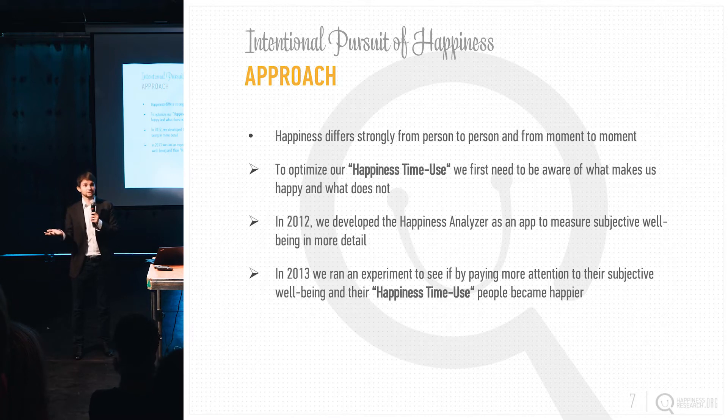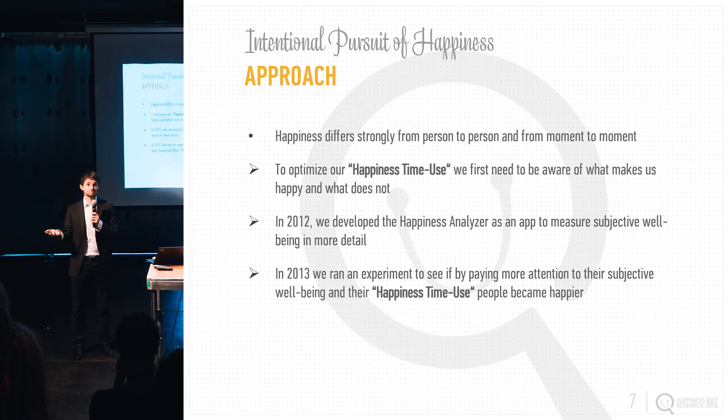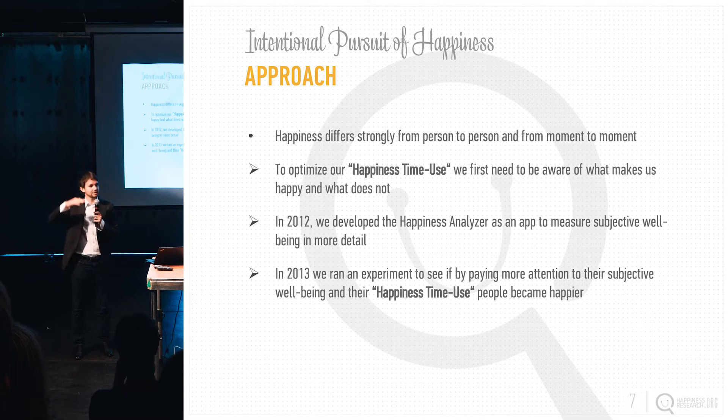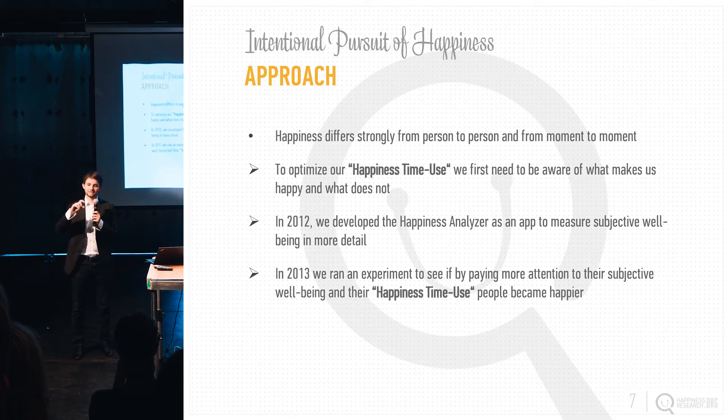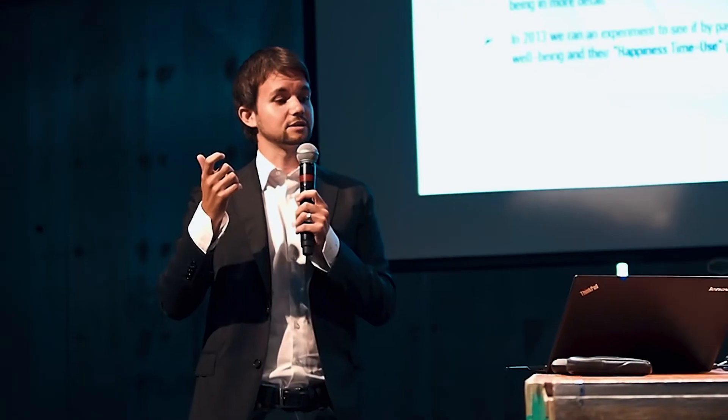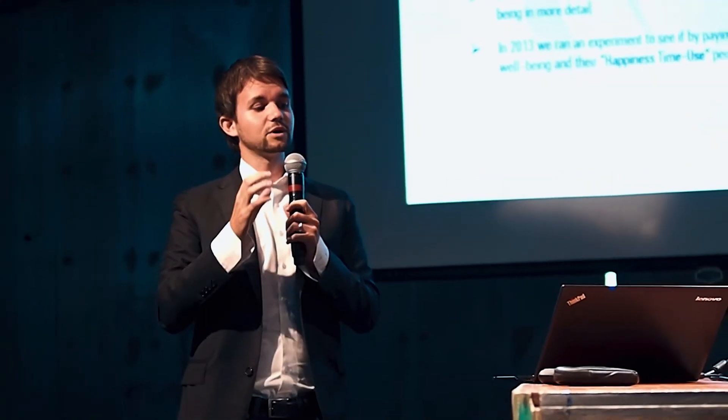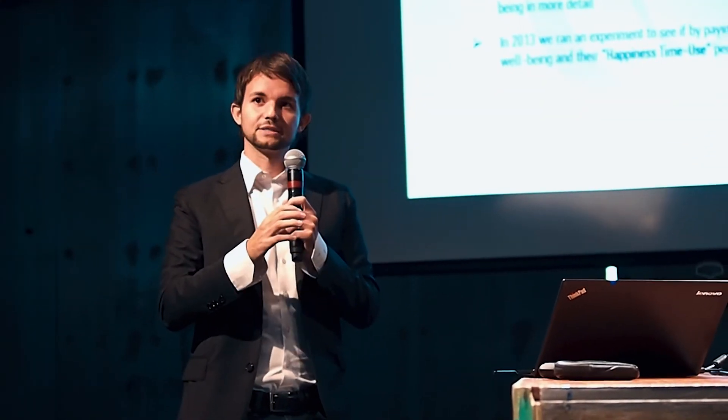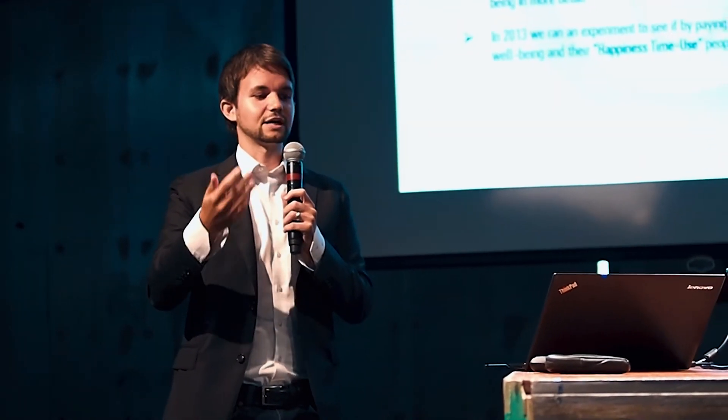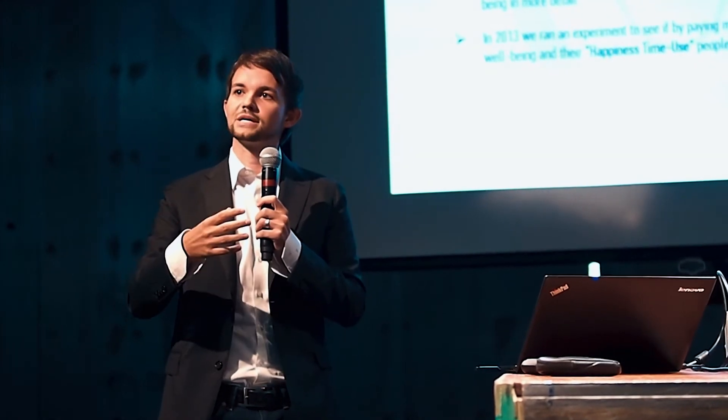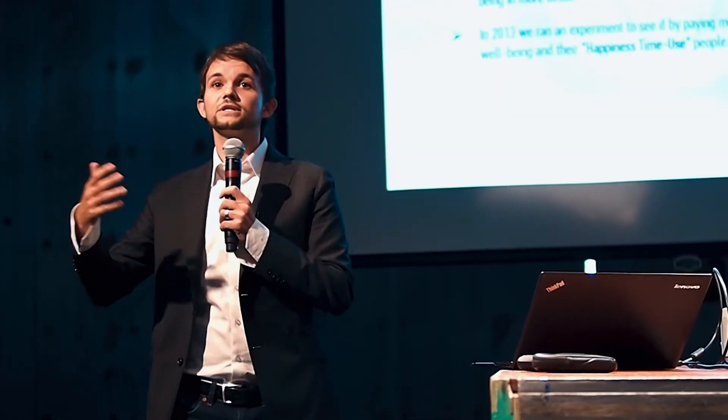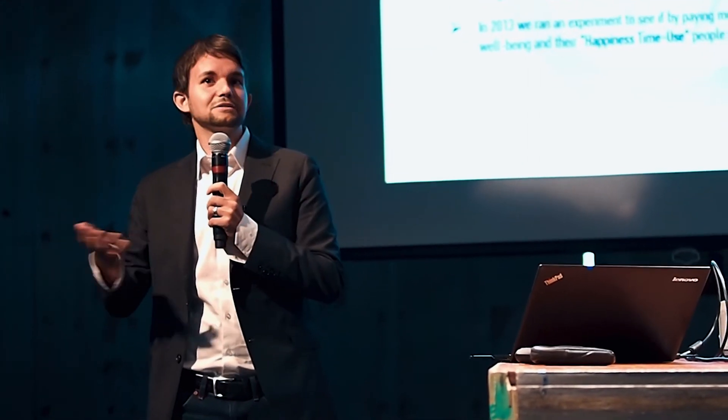I think we all know that. We have days where you wake up in the morning and you think, okay, today is a great day. But you also have days where you wake up and think that today will be quite tough just to have a good day. Even within a day, it switches a lot how you feel. It's important to really understand these changes from moment to moment. When we want to optimize the happiness time use, we first need to be aware of what makes us happy and what does not.